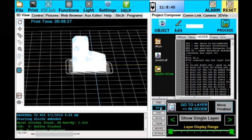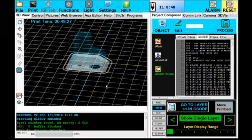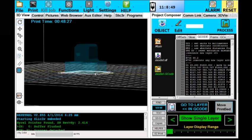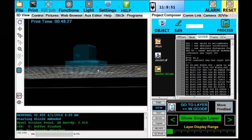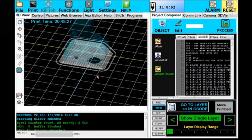I'm going to go down here to my view tab and show a single layer at a time. You can probably see that ghost image of the model, and here's layer one—how it's going to be printed.